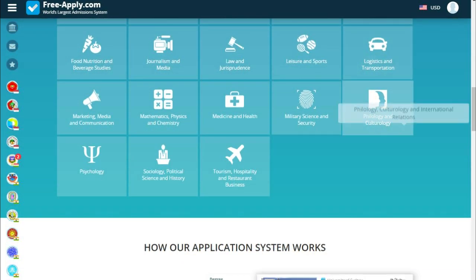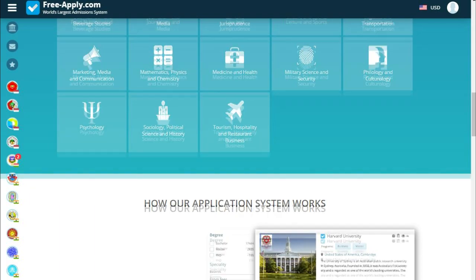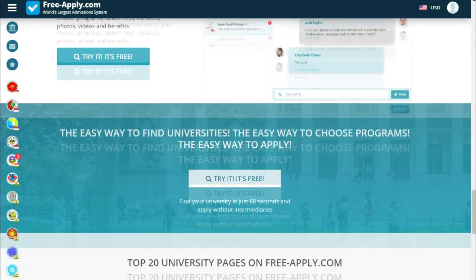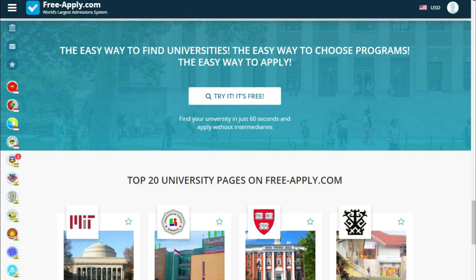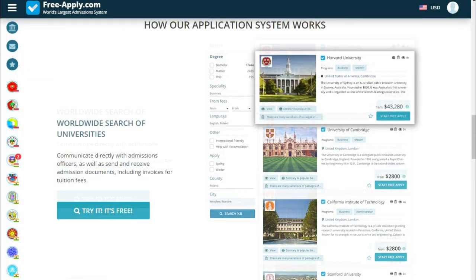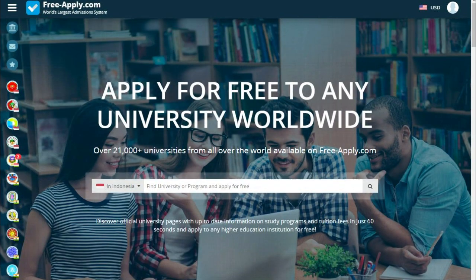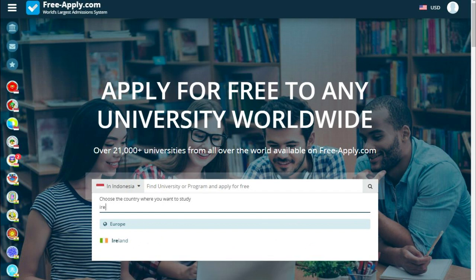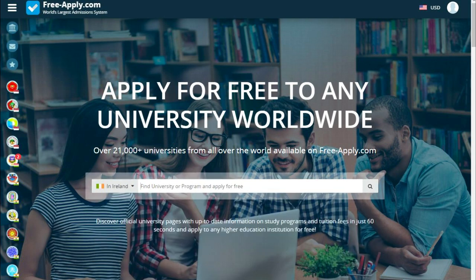We can also see how our application system works and a top 20 universities list, and so on. So let's choose a country — for example, Ireland — and what we want to study — for example, media.